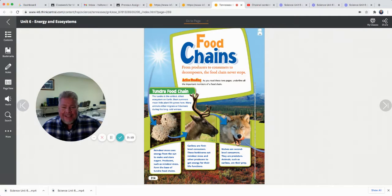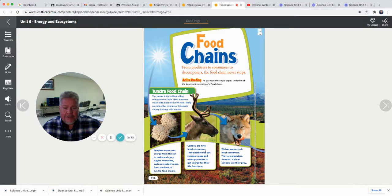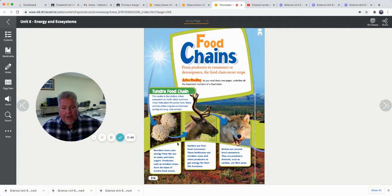Remember mosses from our last test — do you remember what kind of plant that is? A non-vascular plant. So this starts with a producer; it makes its own food, it makes sugars. Then the caribou or reindeer are the first-level consumers — herbivores that eat reindeer moss and other producers to get energy for their life functions. Then you've got something that eats the caribou: a wolf, the second-level consumer. Animals such as caribou are the wolf's prey. Just imagine the arrow flowing into that next animal's mouth.